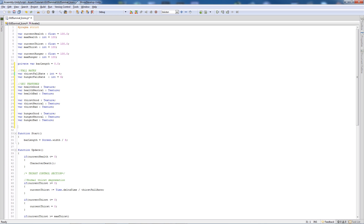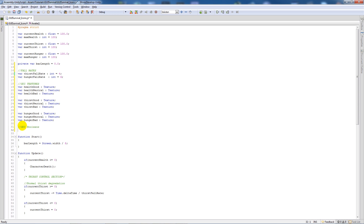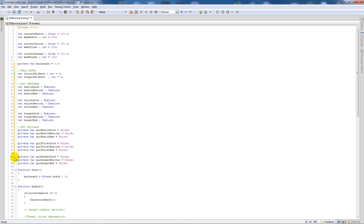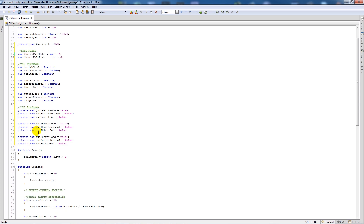Next we're going to add GUI booleans — true/false values for what we're going to display. I'll paste these in: nine private boolean variables — GUI health good, GUI health neutral, GUI health bad — and similarly GUI thirst good, GUI thirst neutral, GUI thirst bad, and the same for hunger. All of them are set to false at the start.